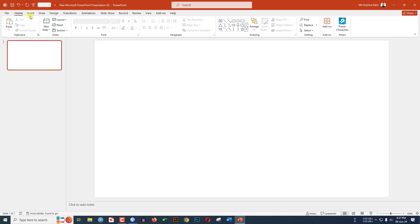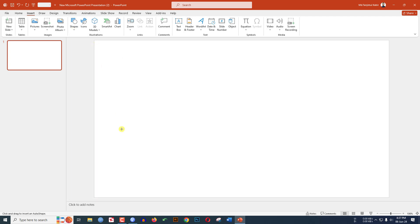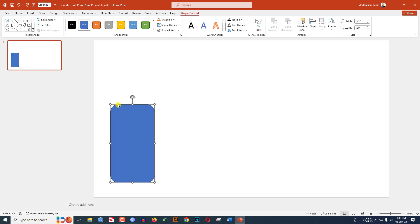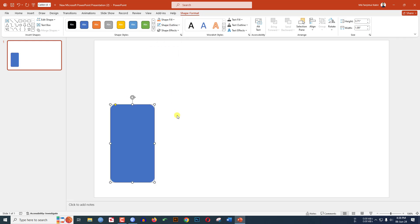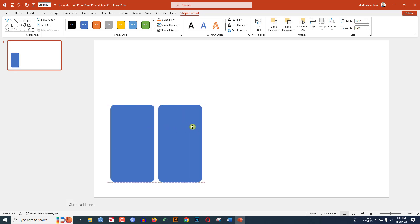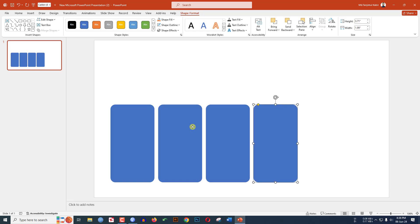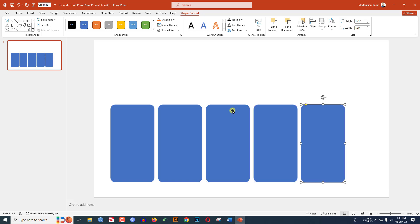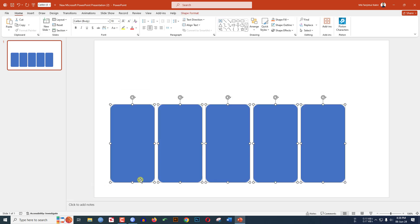Go to Insert, go to Shape, pick the rounded corner rectangle shape and drag it. Use the yellow point to adjust the size, then go to Shape Outline and make it no outline. Press Ctrl+D to duplicate and place it, then press Ctrl+D again to duplicate two more times.